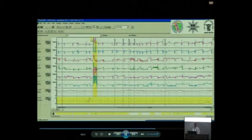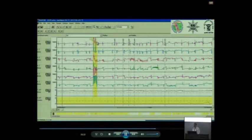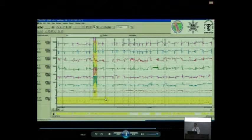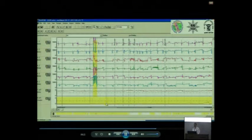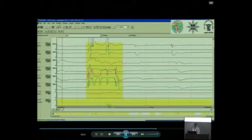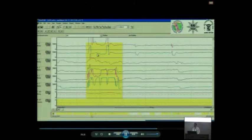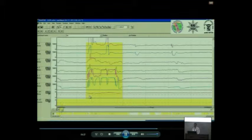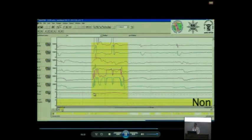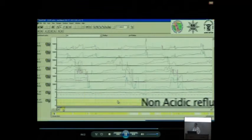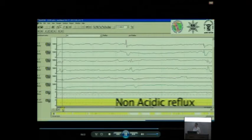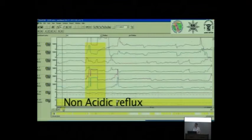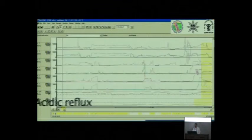Look at this, already the system has given a yellow mark over here, and the system says there is an abnormality here. We know what is the abnormality. This is gas. Look at that, impedance value has gone up, and look at the pH value. pH has not dropped below 4. So here is a gas reflux where pH has not gone below 4, but the impedance has gone high.